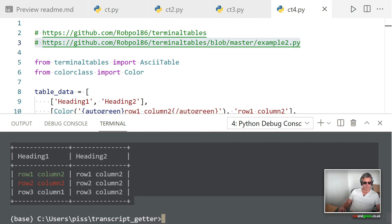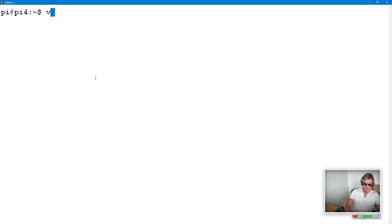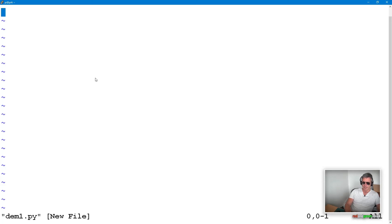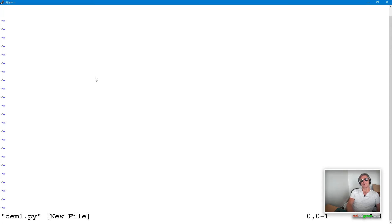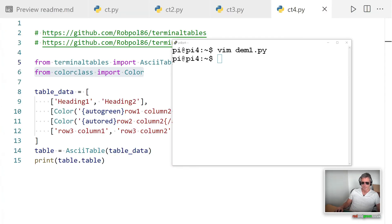There's a good example there with lots of different variations on this basic example. With that being said, let's run this on a Linux box as well. I'm going to go over to my Raspberry Pi and run the same code. I'm going to do this live, so bear with me. Vim, and we'll call this dem1.py.